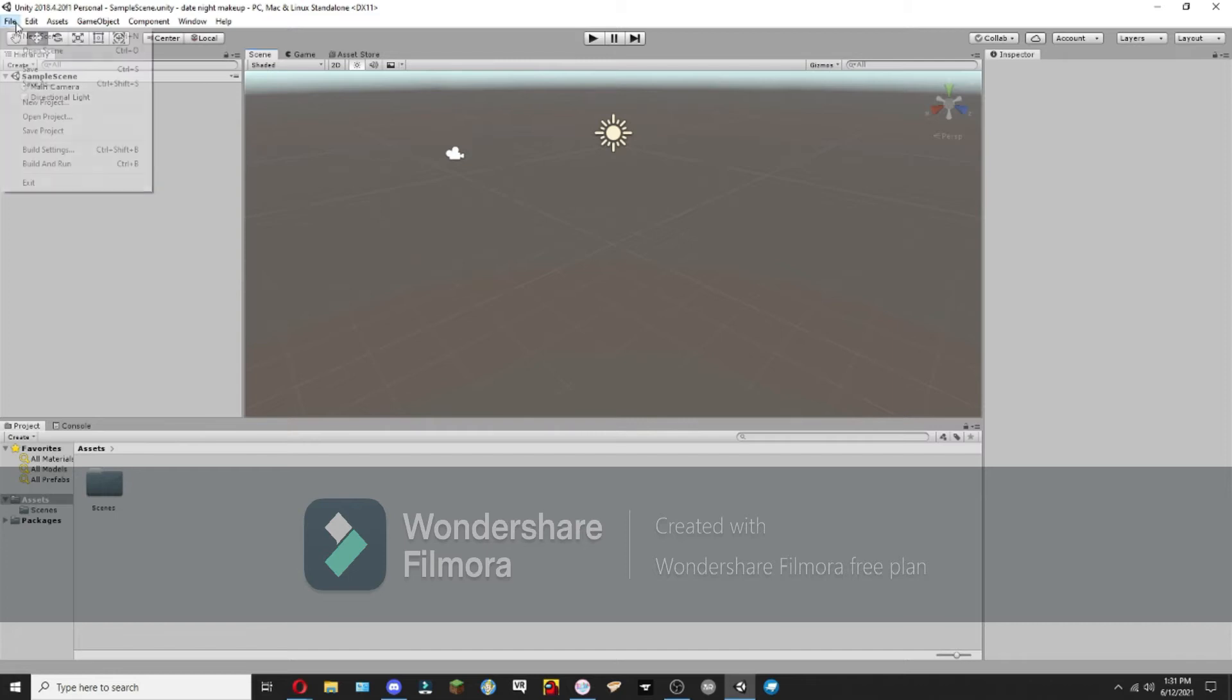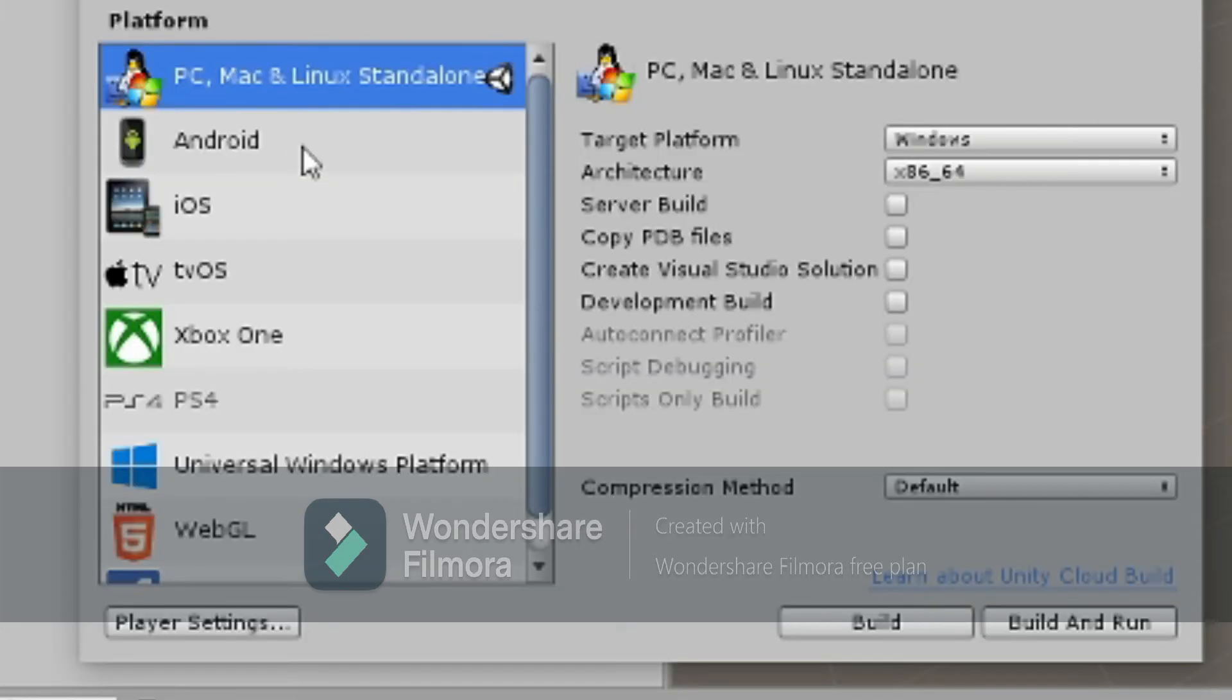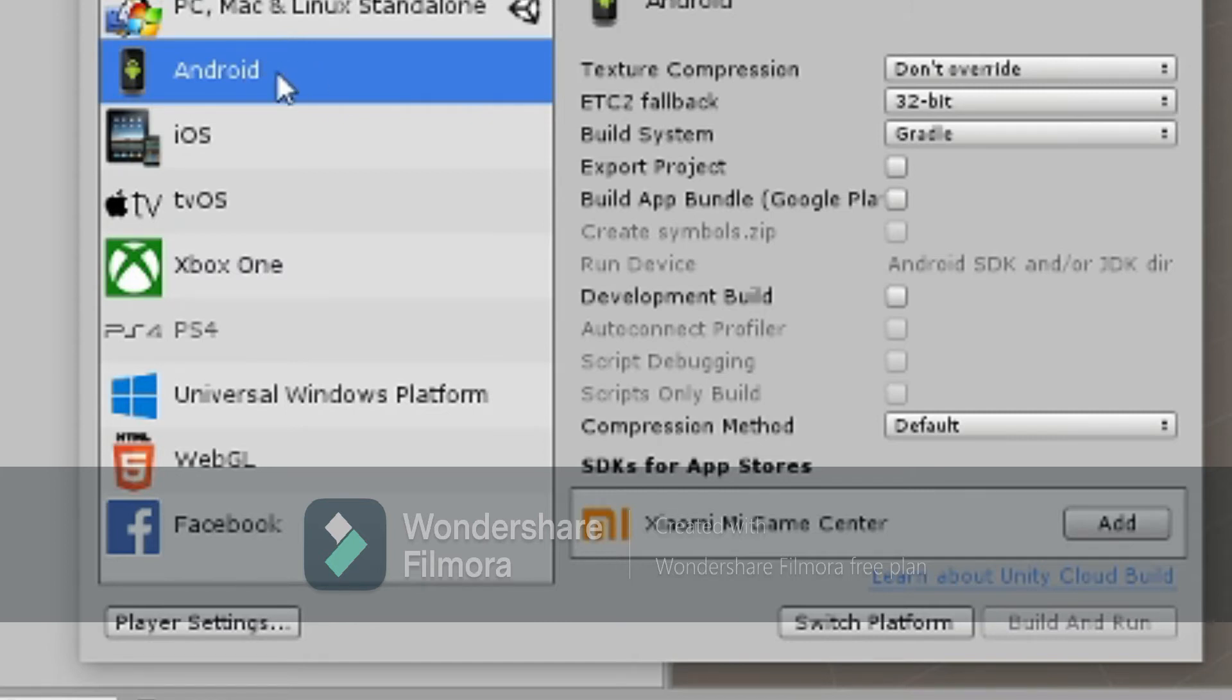Another thing you're going to want to do when you're downloading Unity is get the Android plugin. You'll see why this plugin is important a little later.